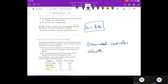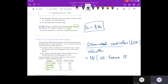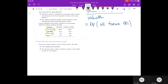Discounted cash flow valuation, or DCF valuation: the value of any investment is simply the present value of all future cash flows associated with that investment. So to value a stock, we have to think about cash flows for stockholders. If you buy a share of stock, you can receive cash in two ways: the company pays dividends, and you can sell your shares either to another investor in the market or back to the company.